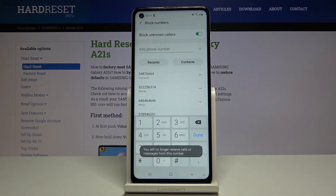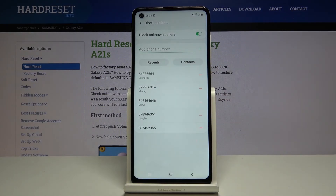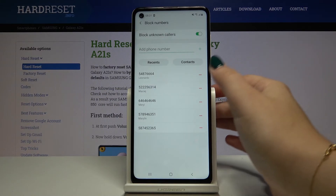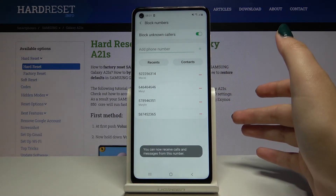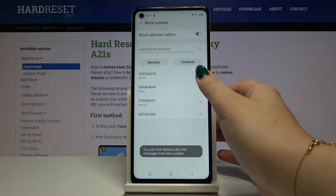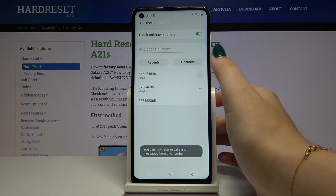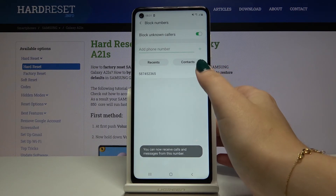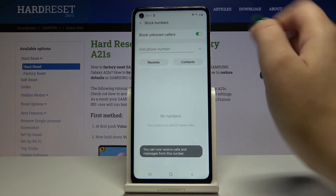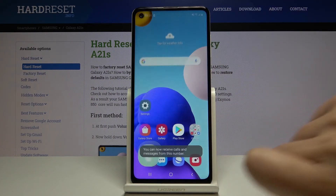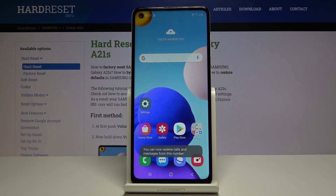When you're ready, click Done, and as you can see the numbers appear on our blacklist. To unblock a number, click on the minus icon and delete it from the blacklist.